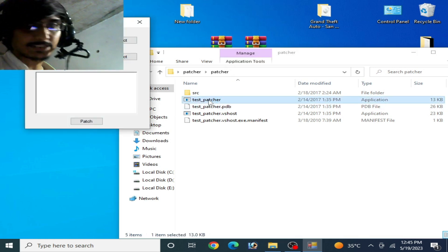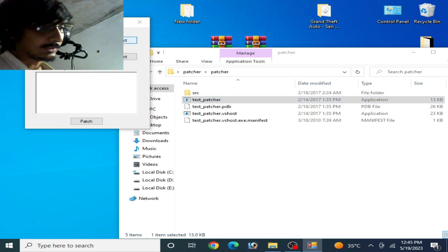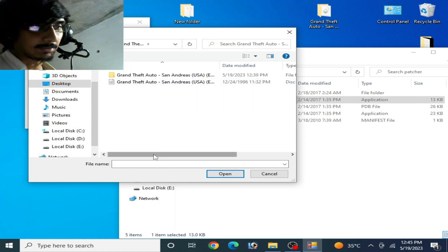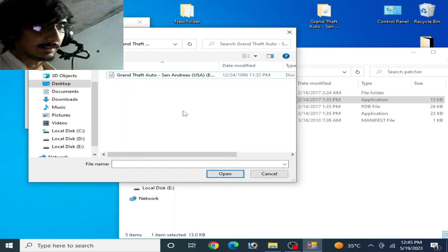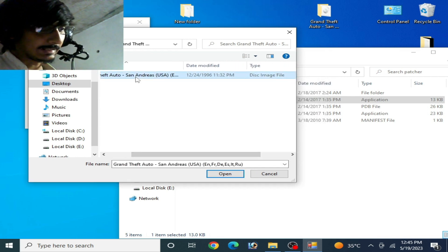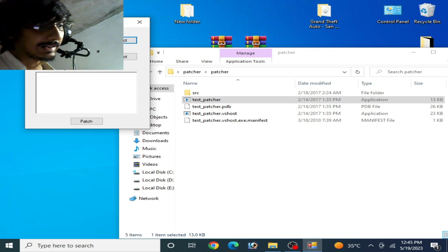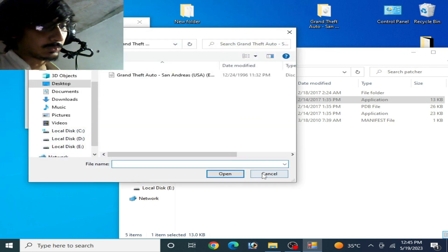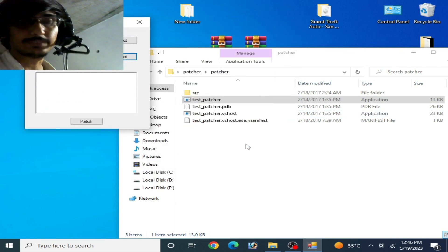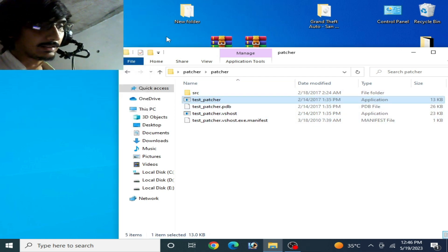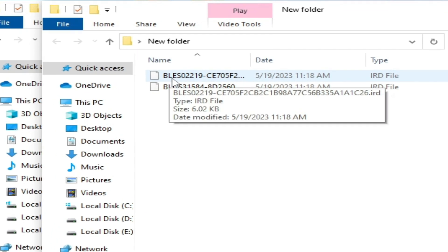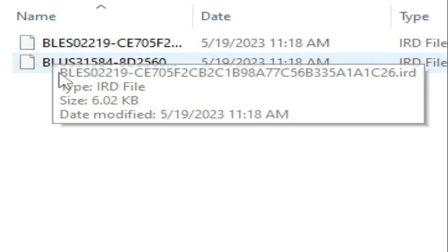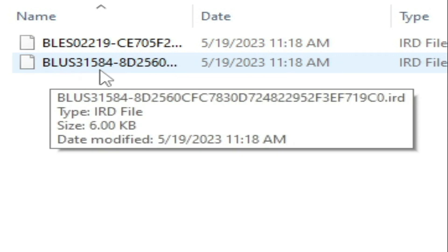Open the Test Patcher and select the ISO image file — here is my disk image file. First, delete your previously extracted encrypted folder. Then select the ISO file and select the IRD image file. I have two different IRD files for this game — you can see BLES02219 and BLUS31584 — so you need the right IRD file for your game.